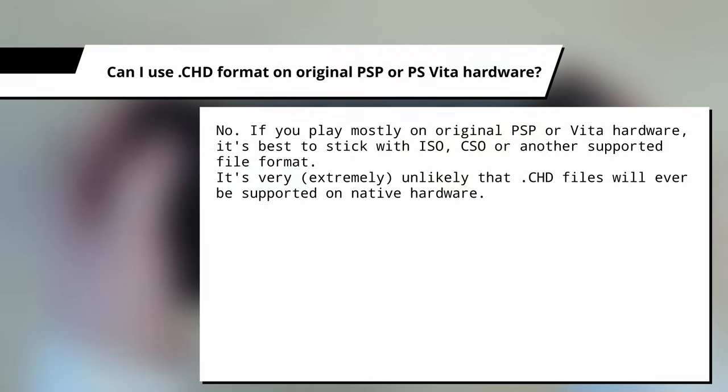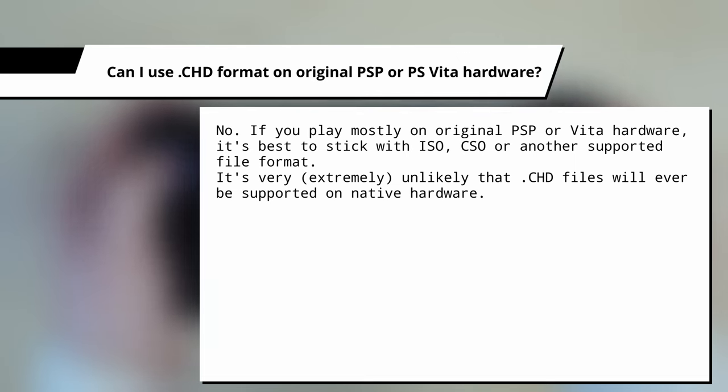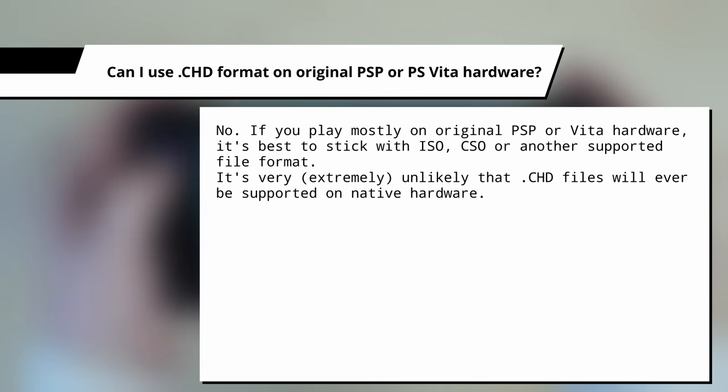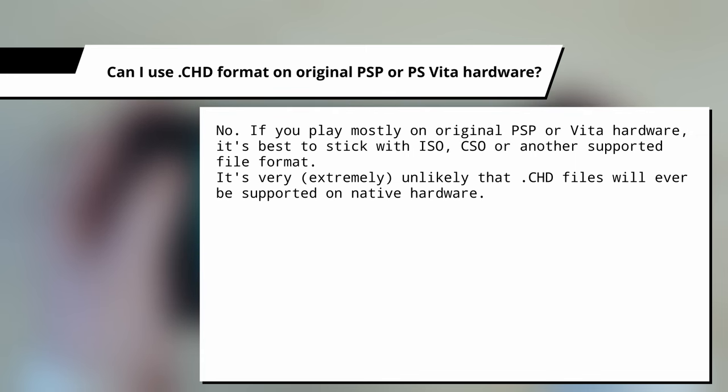Can I use CHD format on original PSP or PS Vita hardware? And the answer is no. If you play mostly on PSP or Vita hardware, it's best to stick with ISO, CSO, or another supported file format. It's very unlikely that CHD will ever be supported on native hardware.